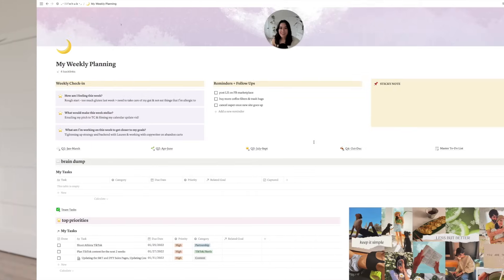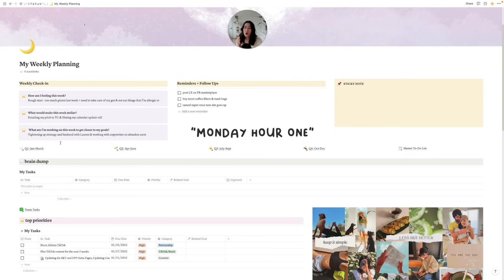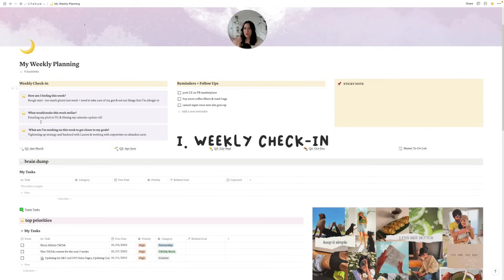Alrighty, let's head into my screen share. Welcome into my Notion Weekly Planning Dashboard. This is where I get started on planning my weeks. I typically do this in the first hour of work on a Monday, or sometimes I'll do it on a Sunday morning depending on how I'm feeling. If I have a lot of thoughts that have accumulated in my head over the weekend, then I might want to sit down and type it out — brain dump.